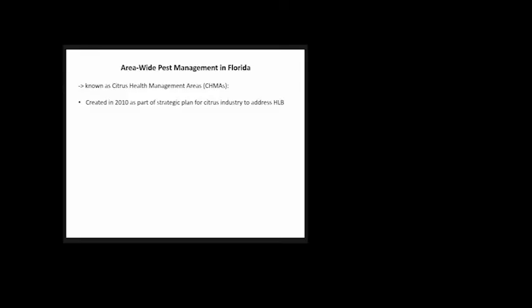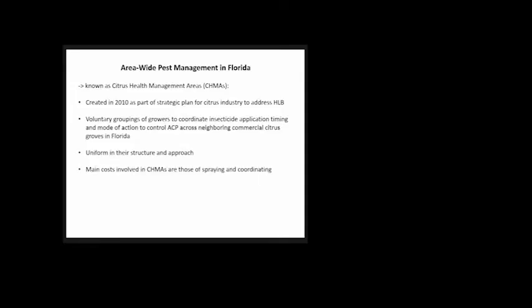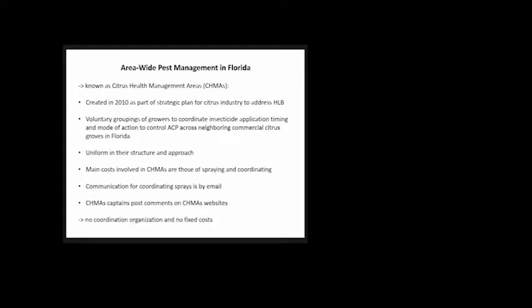Area-wide pest management in Florida, known for ACP control as citrus health management areas or CHEMAs, were created in 2010 as part of the strategic plan to address HLB. They're voluntary groupings of growers to coordinate insecticide application timing and mode of action. The idea is they all control what's going on in neighboring commercial citrus groves. They're uniform in structure and approach; main costs are just spraying and coordinating by email, with no fixed costs.